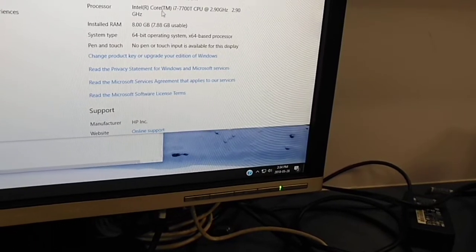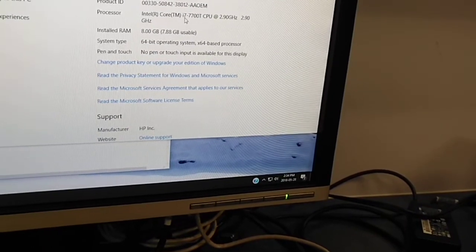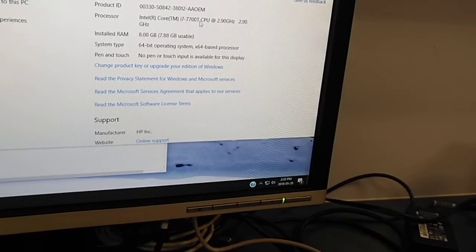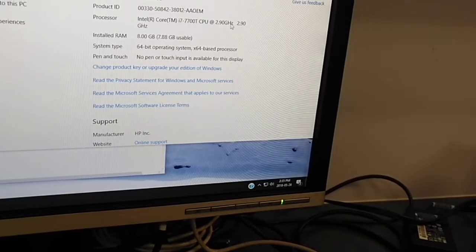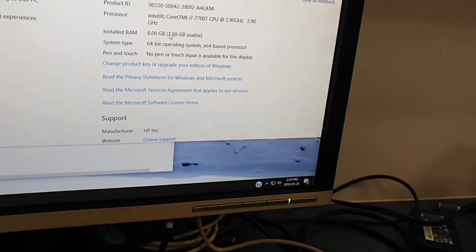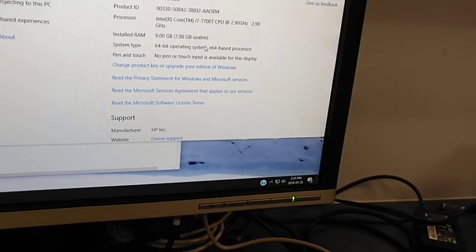It's got an Intel i7-7700T CPU, 8 gig 64-bit system, and let's look at the Windows performance score.